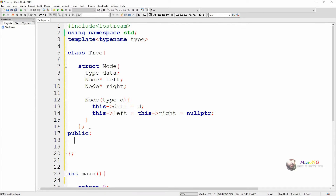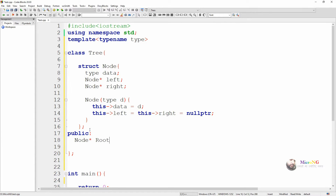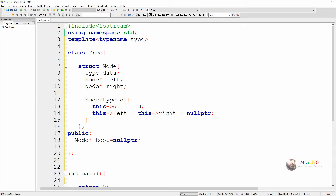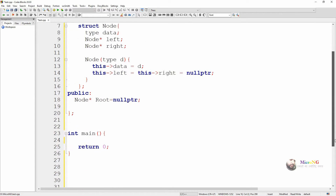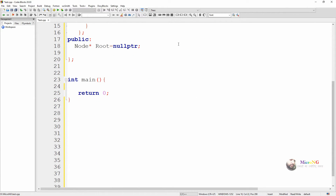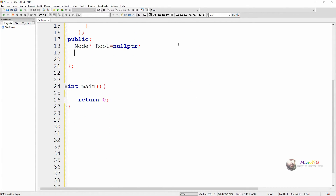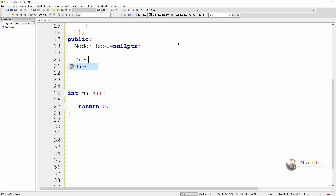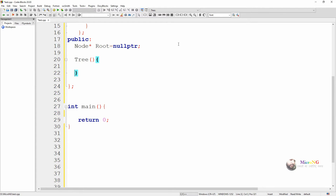In the public section we are creating a node pointer named root, initialized as nullptr, which is used to point to the root of the tree. The root of the tree should be accessible outside the class once we create a tree, which is why it is mentioned inside the public access specifier. Initially root is pointed by nullptr.